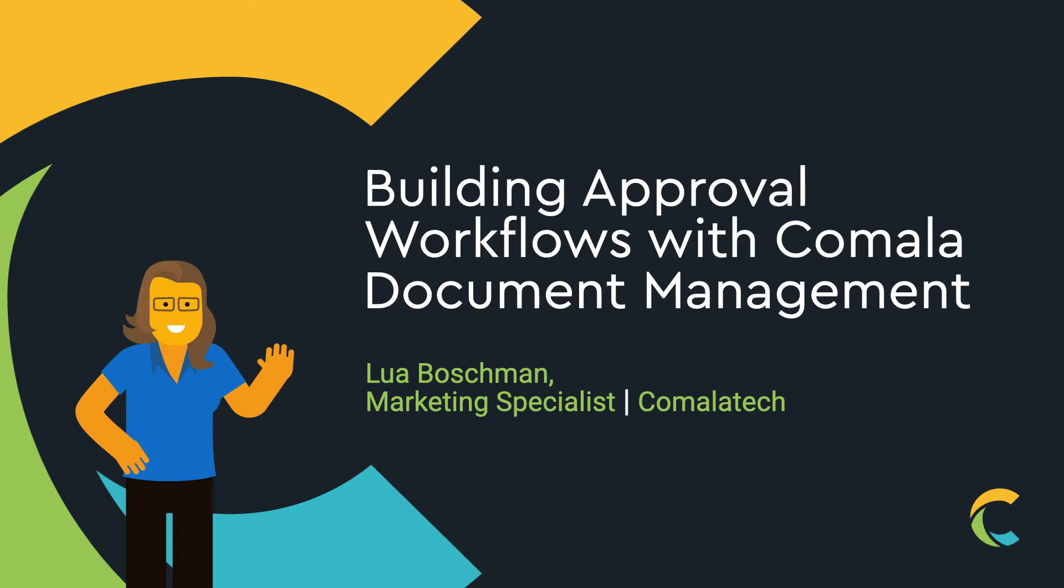Hi everyone, this is Lua from Kamala Tech. Today we're covering how to build approval workflows in Kamala Document Management Cloud and introducing you to the Workflow Builder, which allows you to customize and configure workflows based on your business requirements.